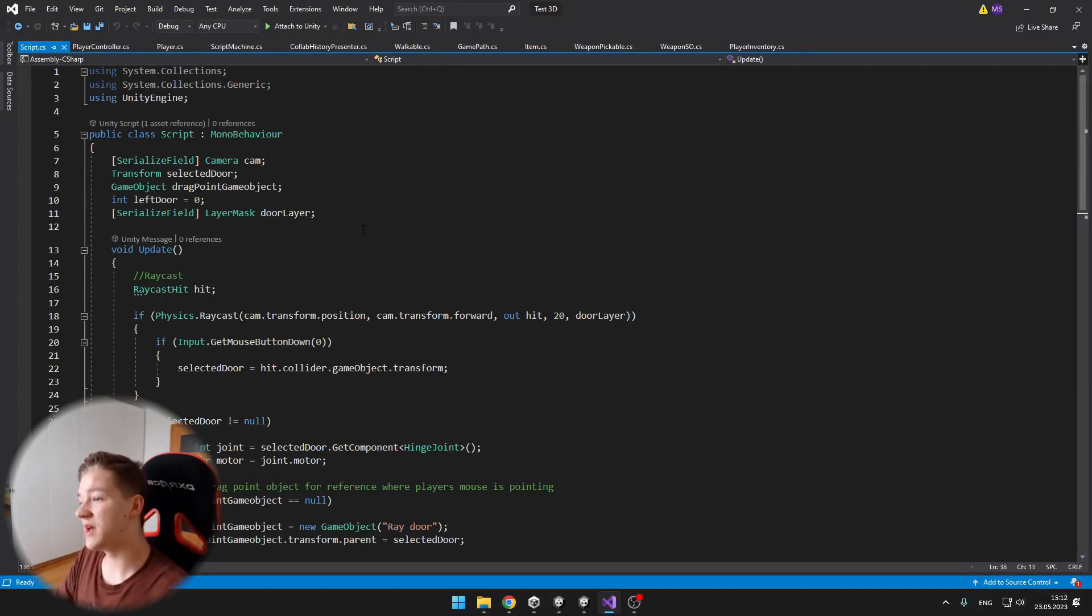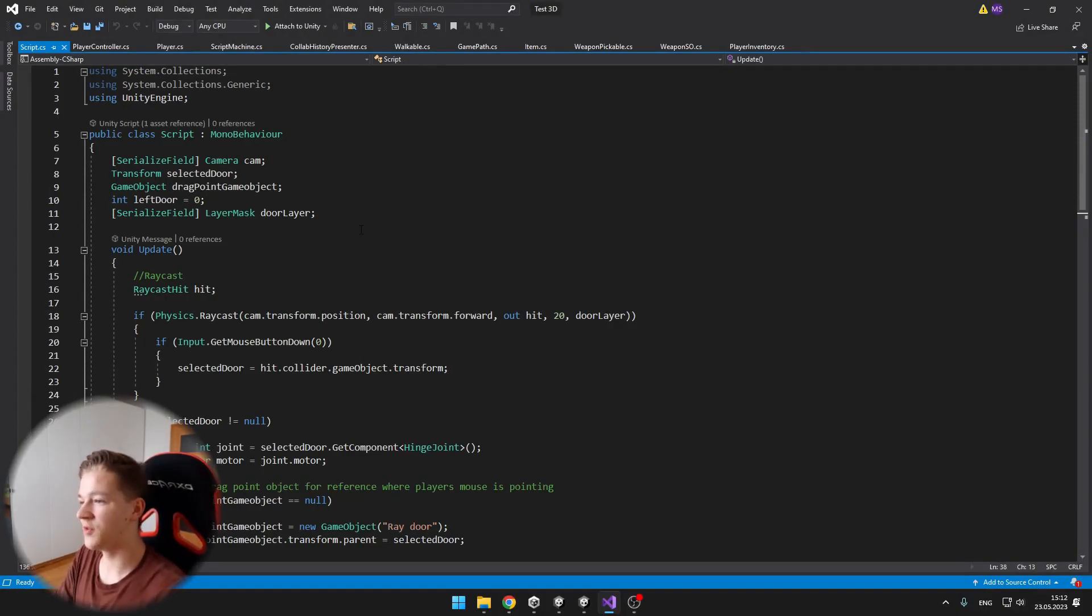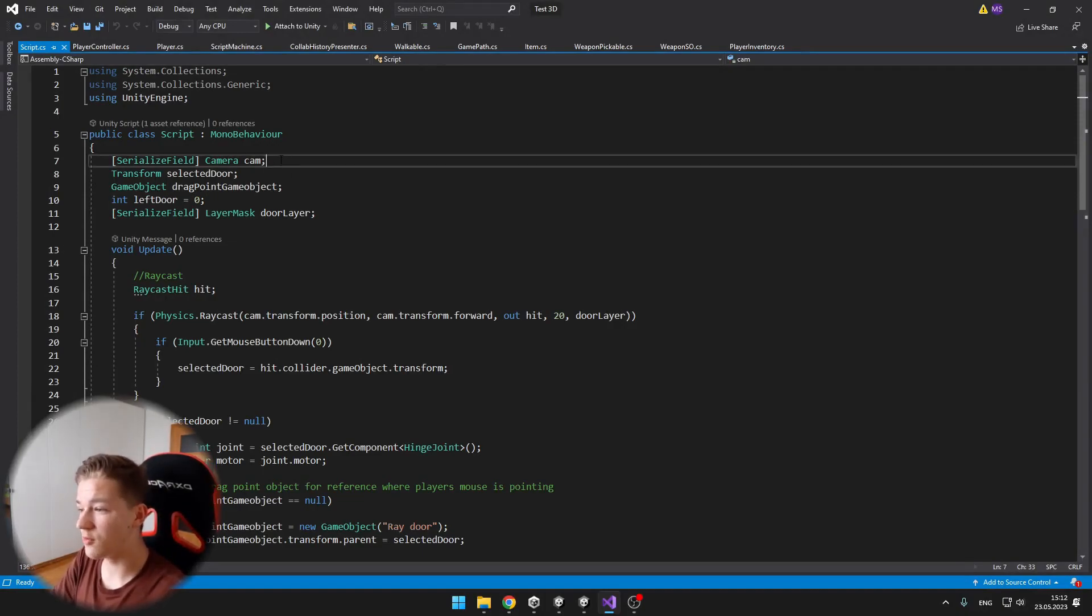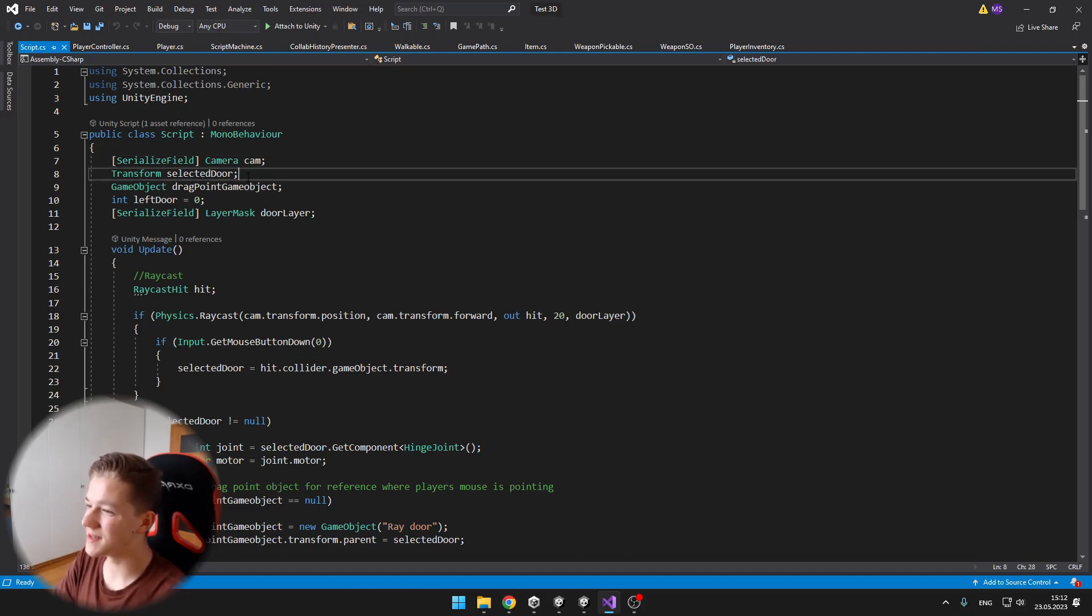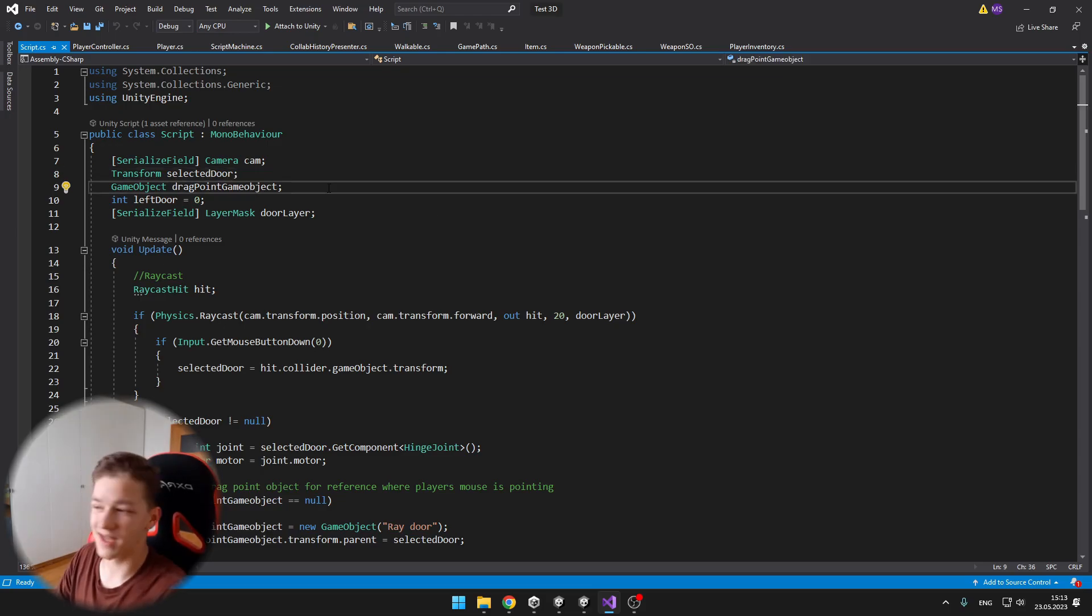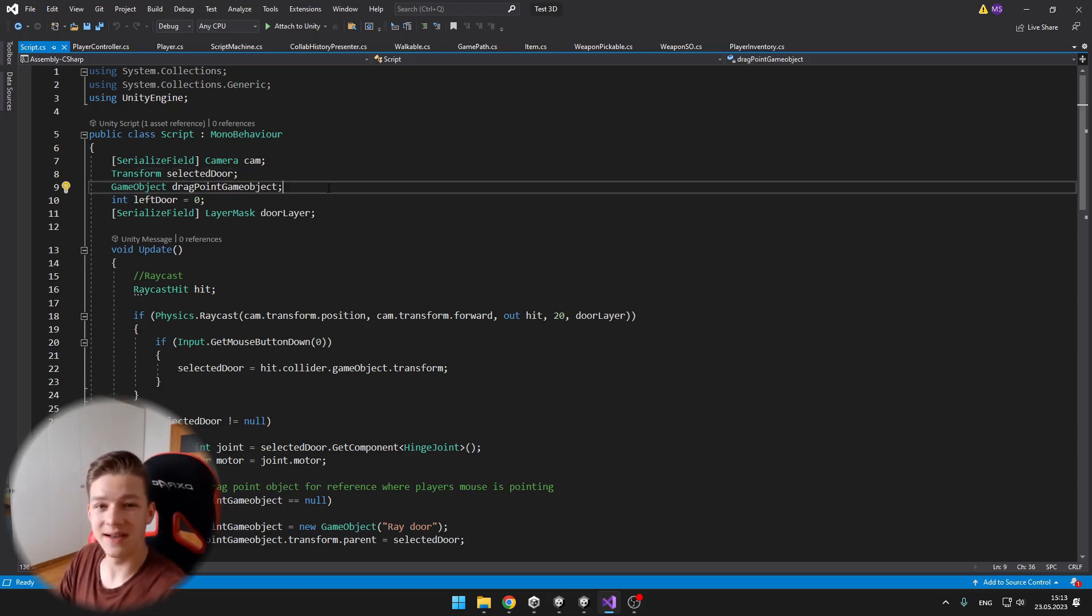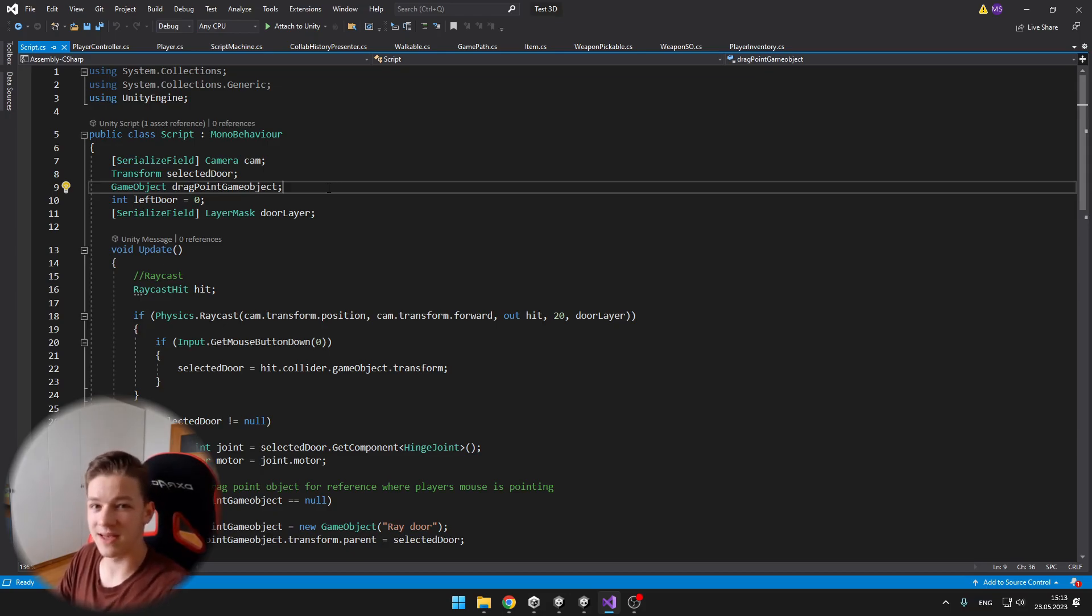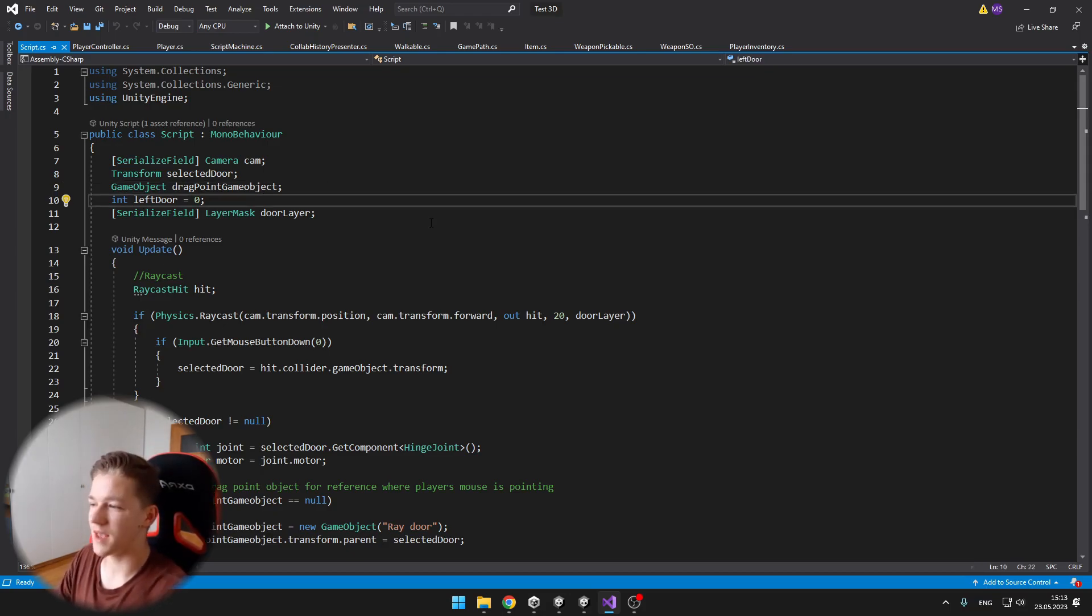Here in the script we have defined a few variables. One of them is a camera, which we need to use for the raycast. Then the selected door, which is obviously holding the transform of the selected door. Then drag point gameobject, which is representing the position where we are pointing with our mouse. I will show that to you later.